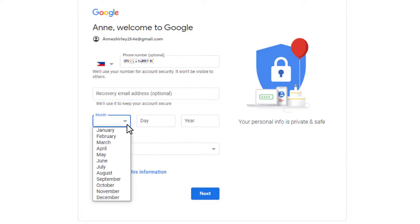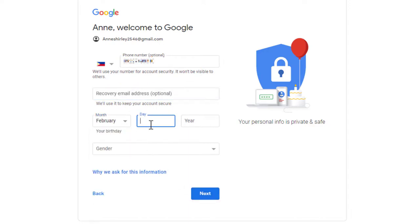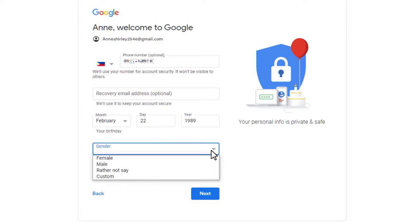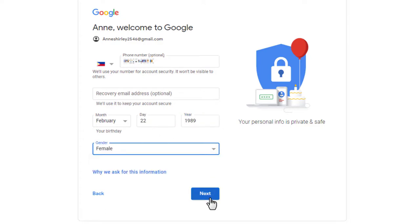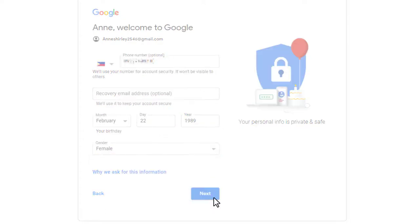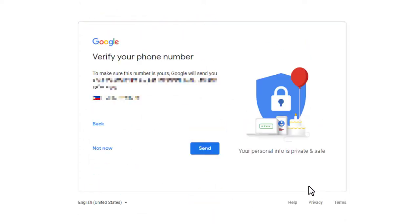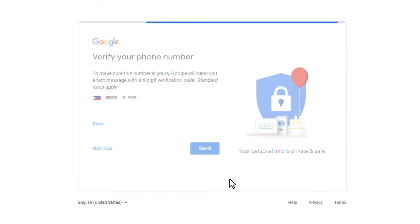Next, enter your birthday. Okay, I am a female. Then hit next and it will prompt you to enter the code to confirm your associated number.